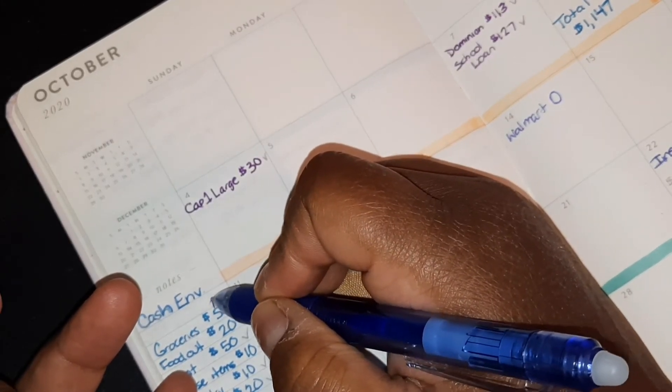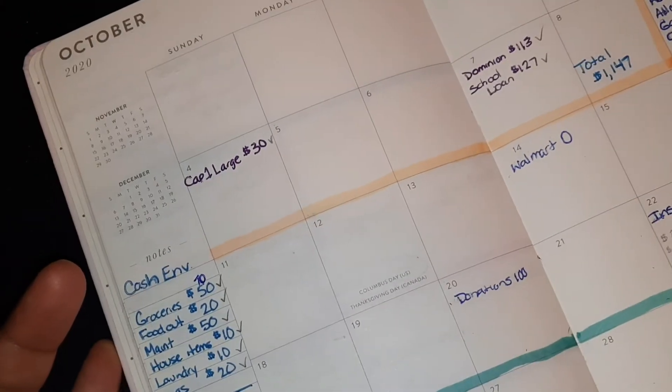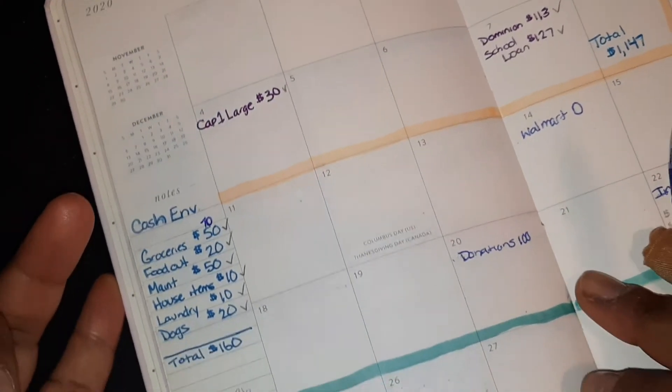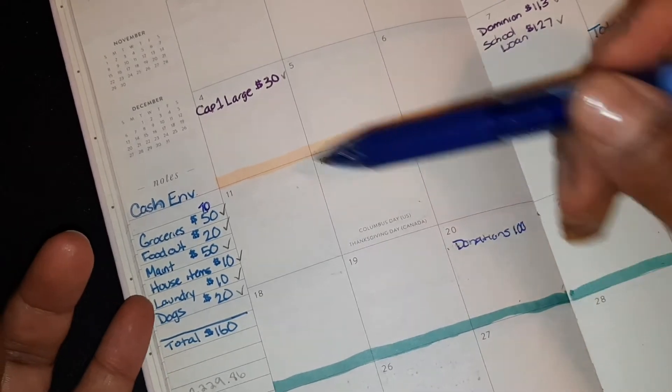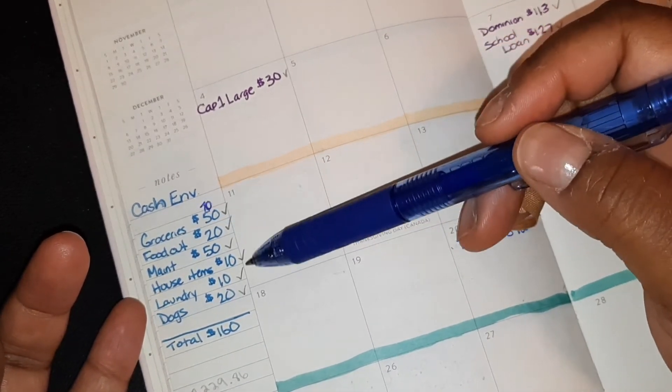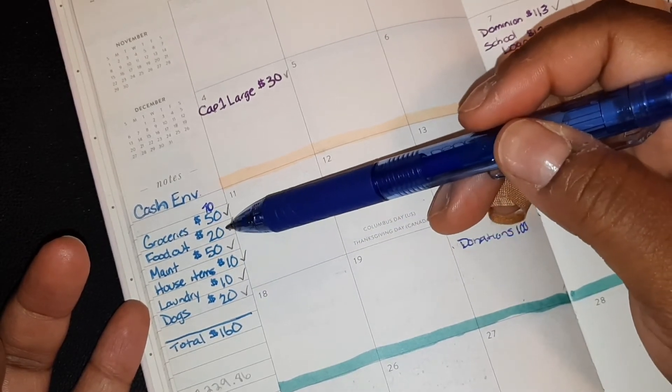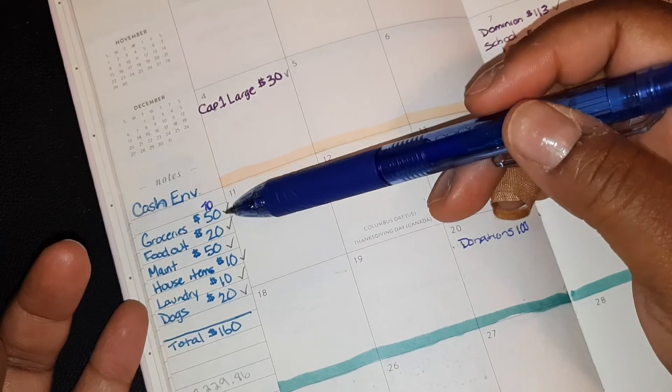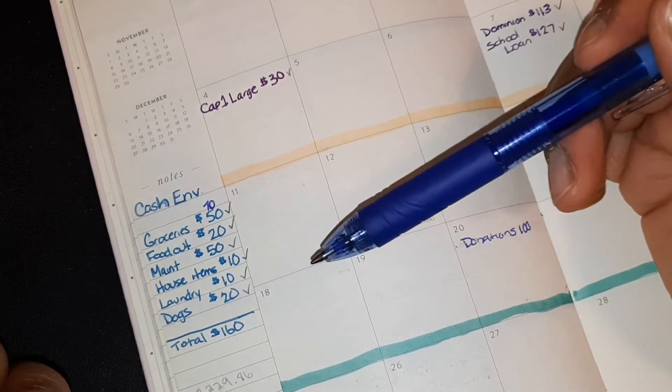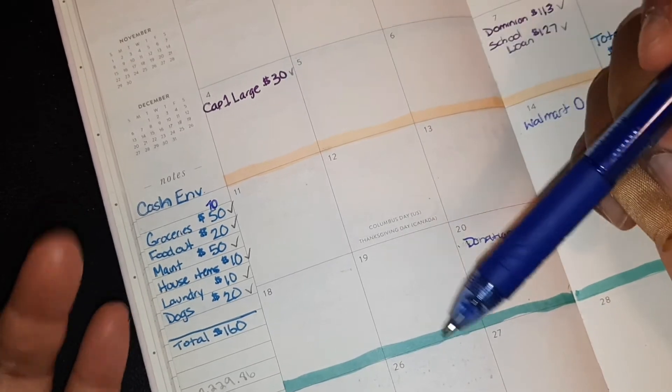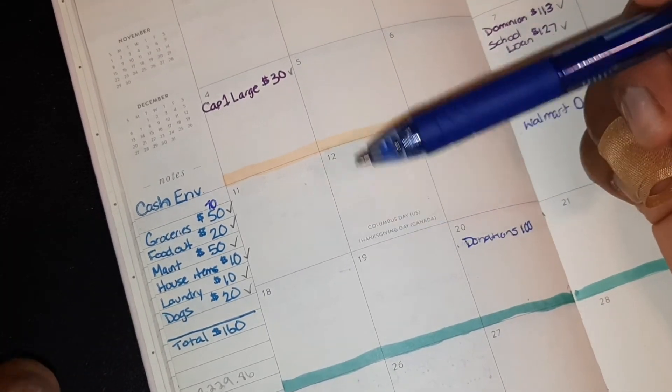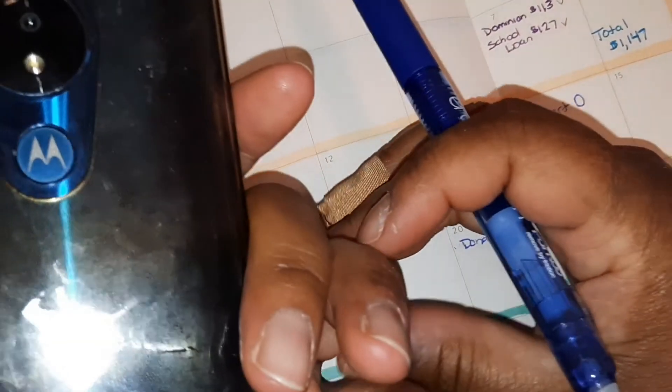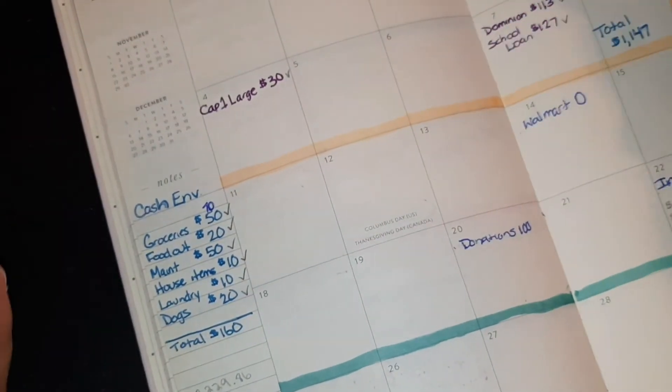Everything else will stay the same. Once again, all of these categories like the dogs, the house items, the food out, and the groceries all go on one debit card. As I mentioned, we were doing really good, but the past couple of days, I spent a little bit more on food in the house versus us eating out, which is okay. I'm not going to knock us.